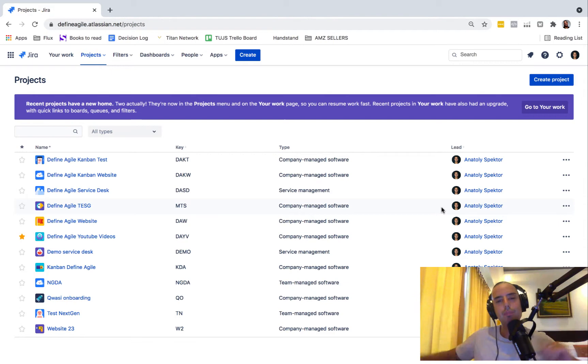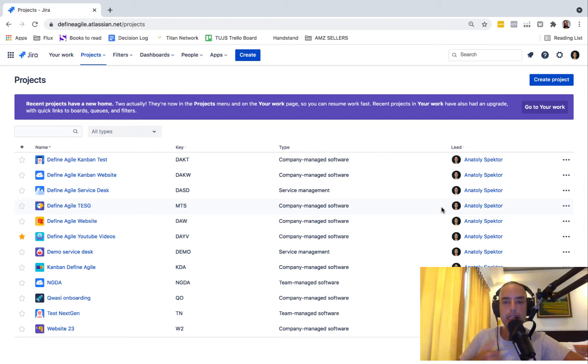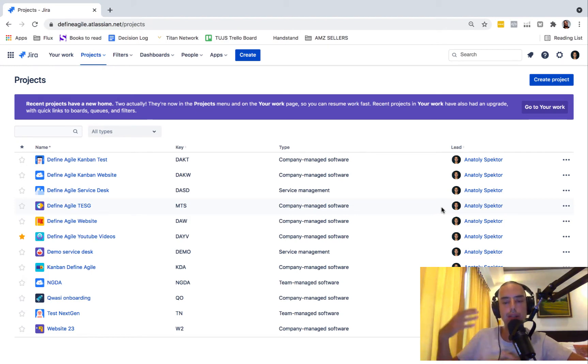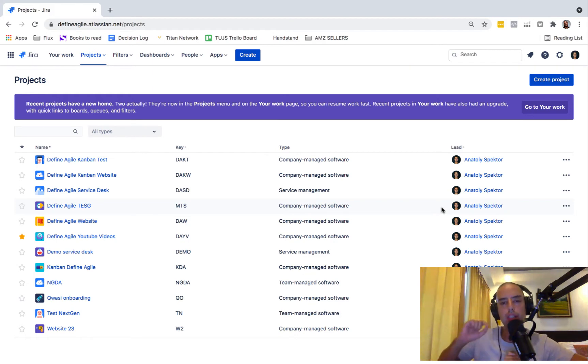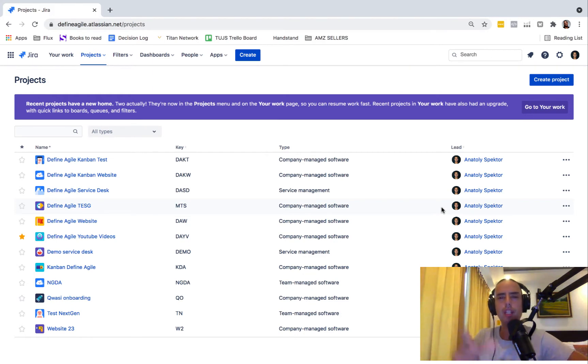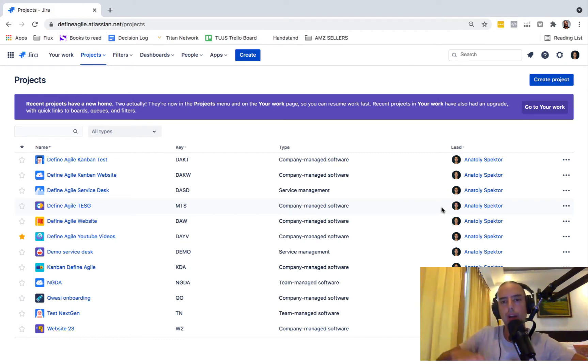Hello boys and girls, welcome to Define Agile YouTube channel where we talk everything agile, everything Jira, and I share my 10-year experience with agile and Jira with you. Currently we're doing this small tutorial that will give you exactly what you need so you can search for different things in Jira.